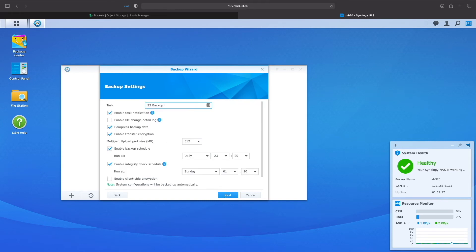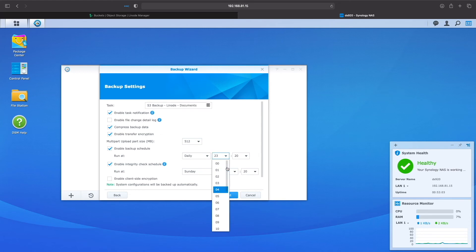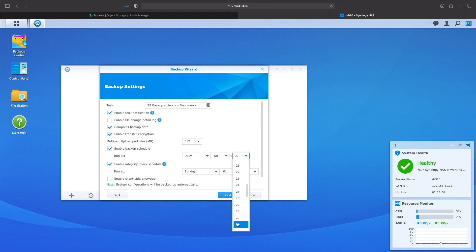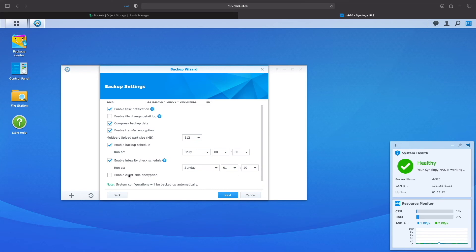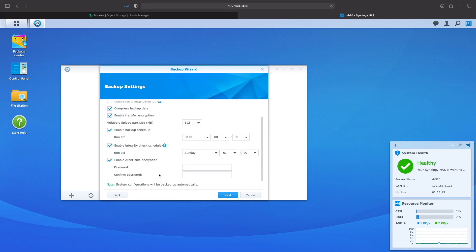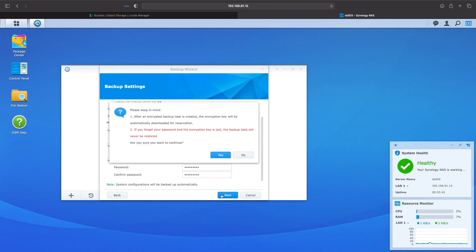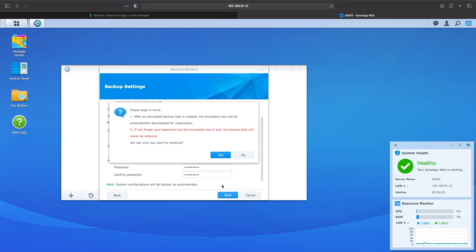For backup settings, make sure to name the task appropriately and adjust the backup schedule to fit your needs. I'd recommend setting up client-side encryption to ensure your data is encrypted before being sent to Linode's object storage. We'll get a message that an encryption key will be downloaded, and if we forget the password and lose the encryption key, we won't be able to restore our backup. Keep your encryption key and password in a safe place. I'll click yes to continue.